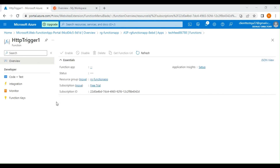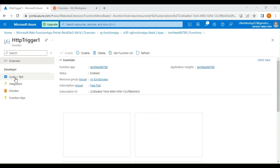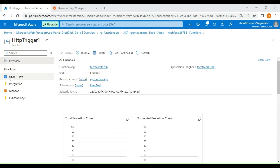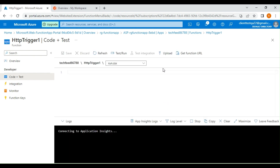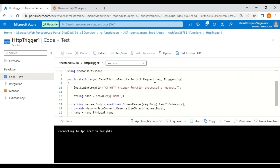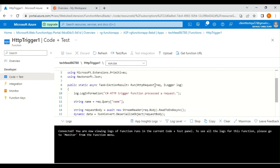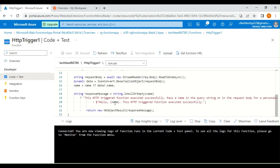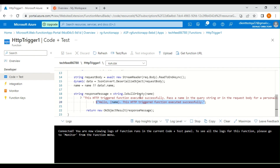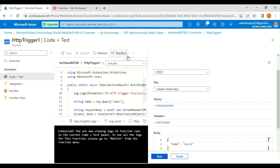Our function app has been created successfully. Clicking on Code + Test in the left side panel, I can see a sample HTTP trigger function app has been created. This function app gets an HTTP request, retrieves the name from that request, and returns a 'Hello [name]' response along with a message that the HTTP triggered function executed successfully. Let's click on Test/Run.